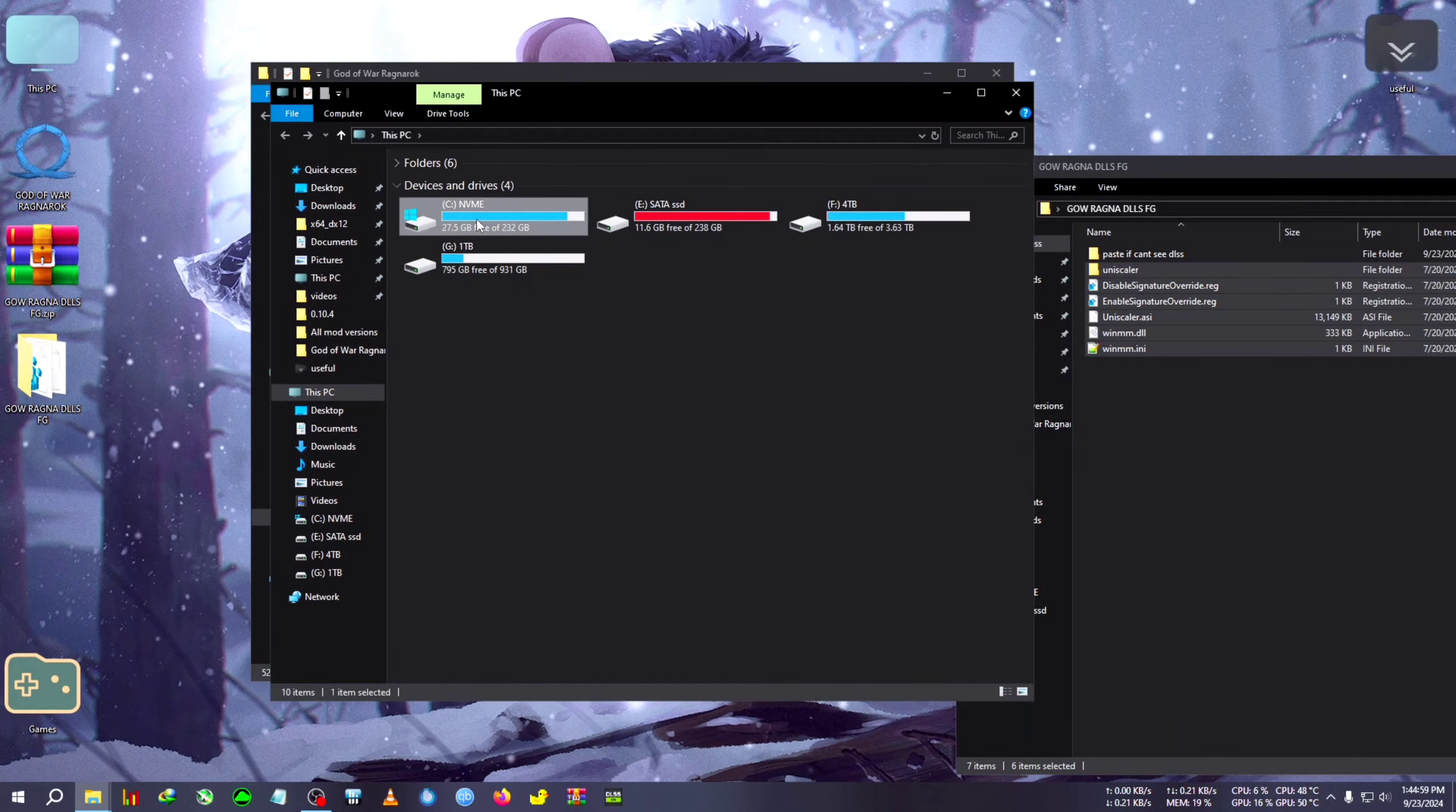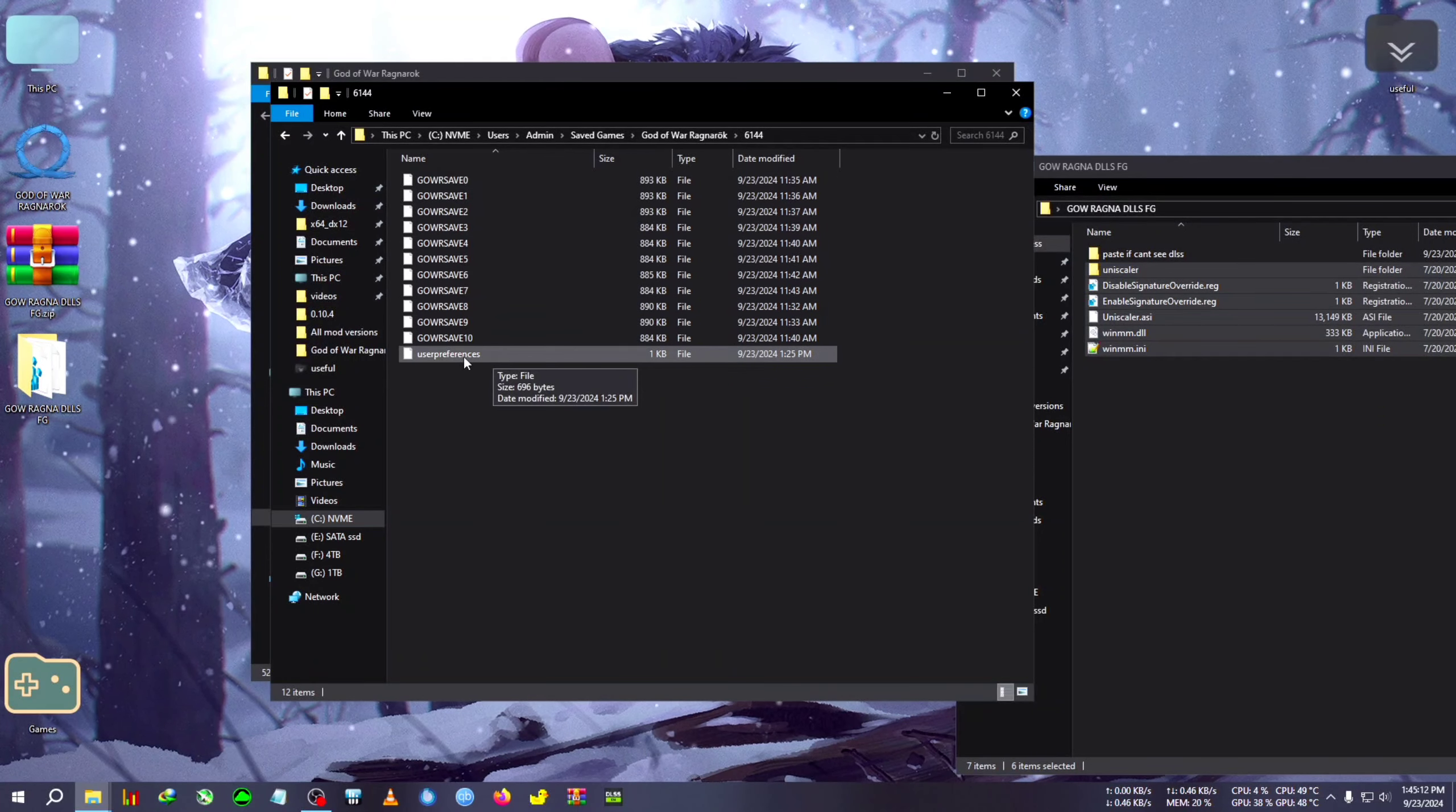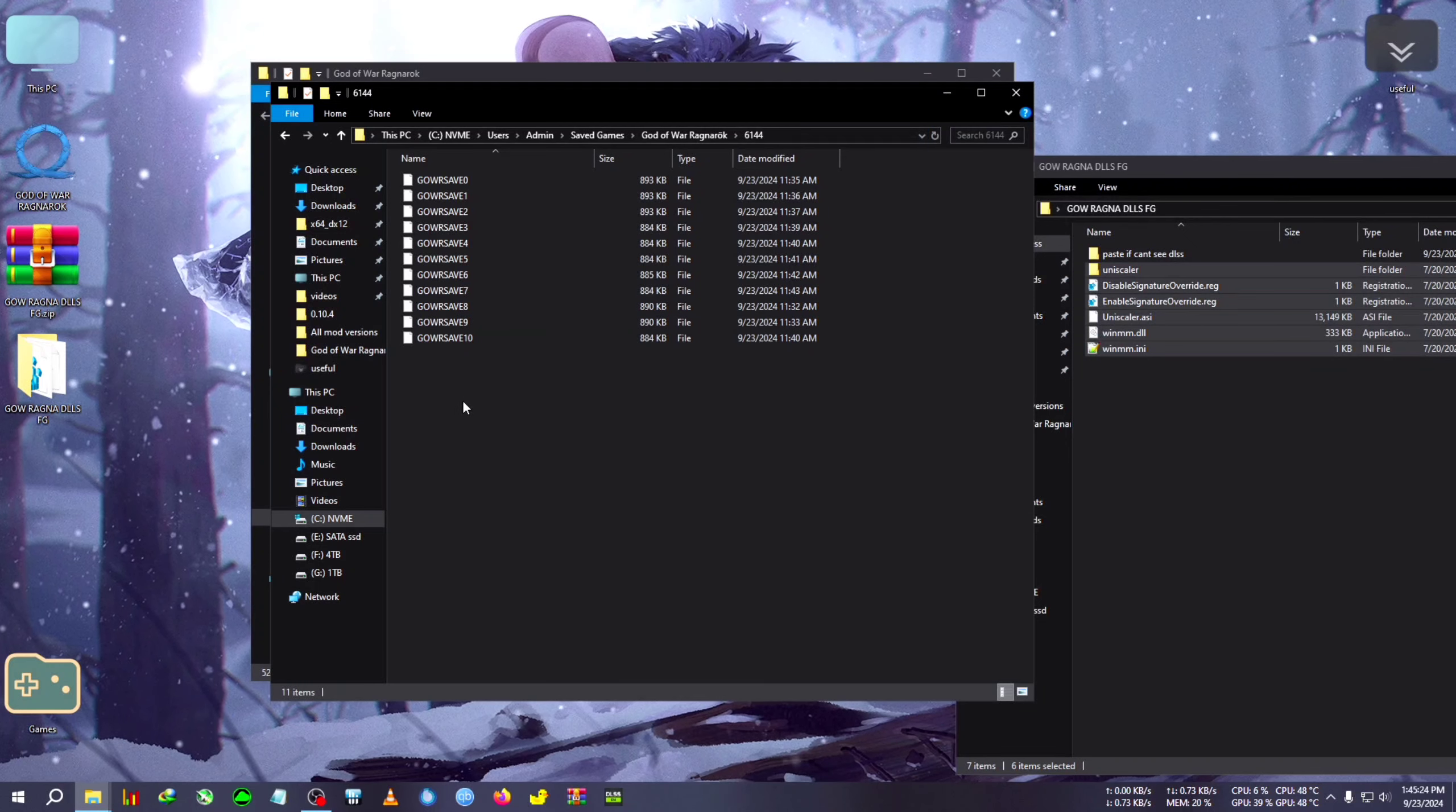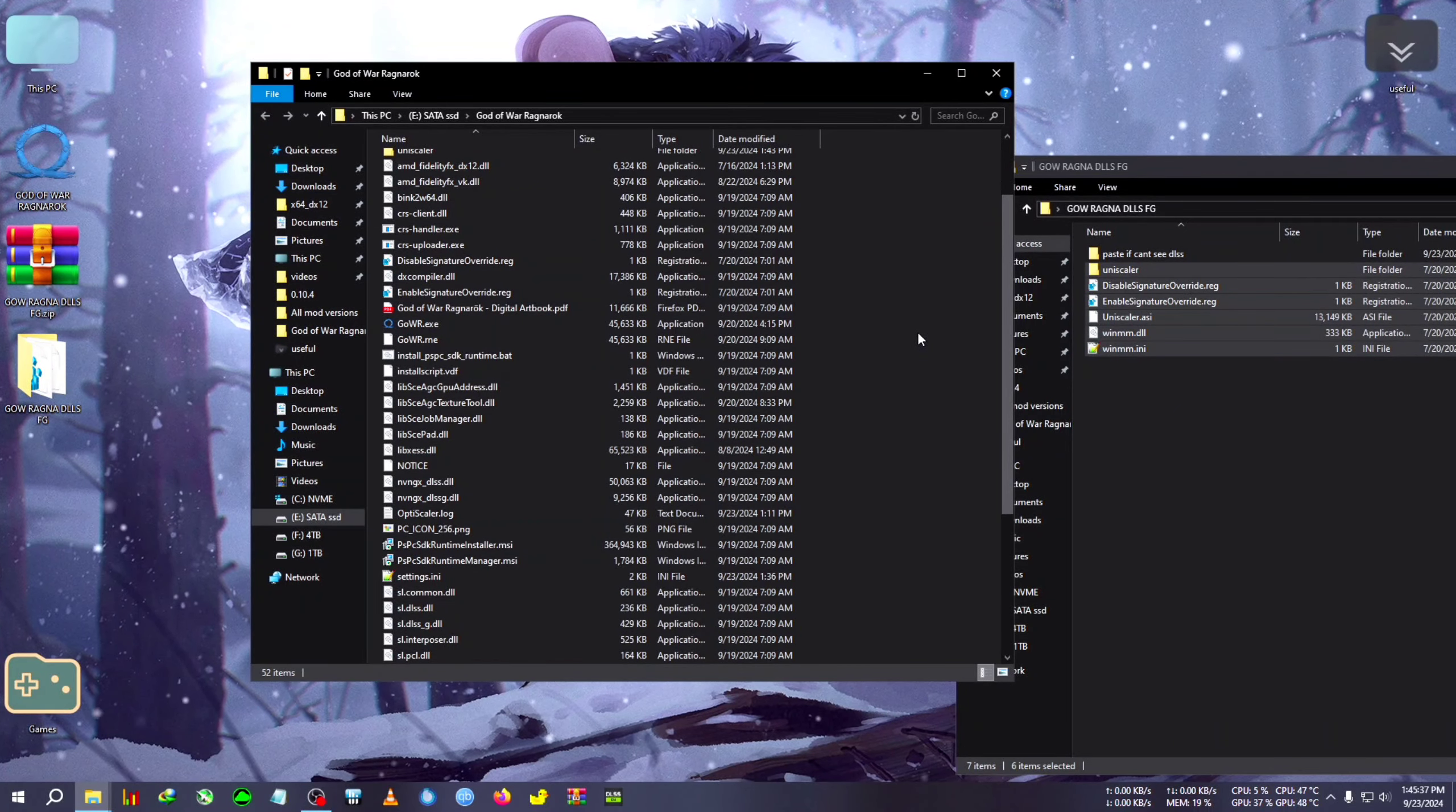If you face any kind of crashing issue, we will need to delete the user config which will be in your C directory, then User, then Admin or Administrator. Go inside Admin, then Save Games, then God of War Ragnarok, then 6144. In here you will see user preference file. Select and delete it because this file is from your previous session when you did not apply the mod. After applying the mod it will create a new file, so they just mess up with each other.